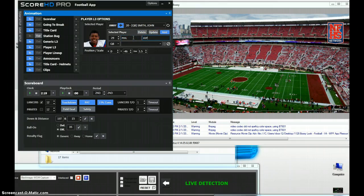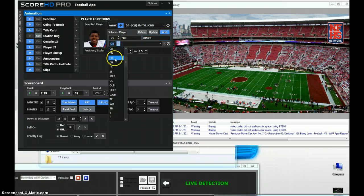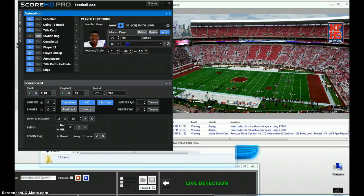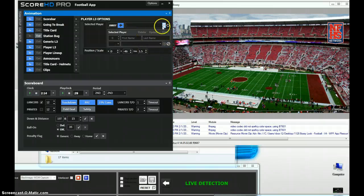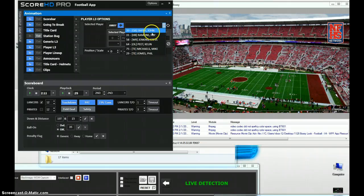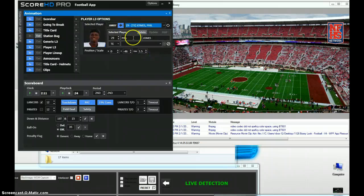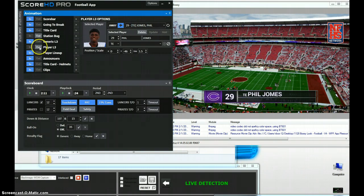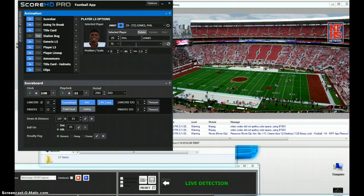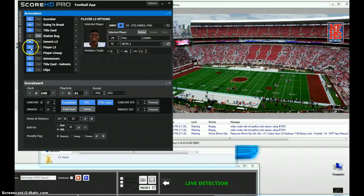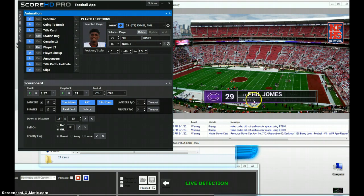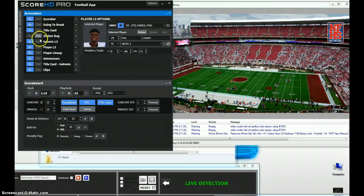You can manually enter a player — for example, player 29, Phil Jones, tight end — and add a player note. Once saved, you can call up that player's lower third and it will display with the note data. There's also a new option using an X-Keys keyboard that lets you call up player lower thirds on a keypad by number, which really speeds up the workflow.